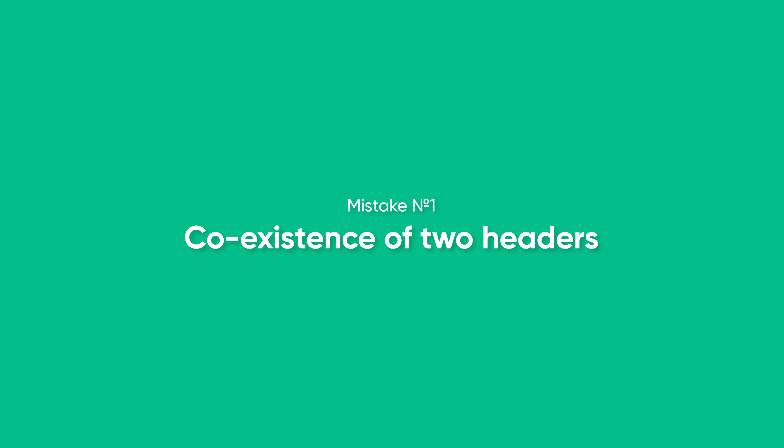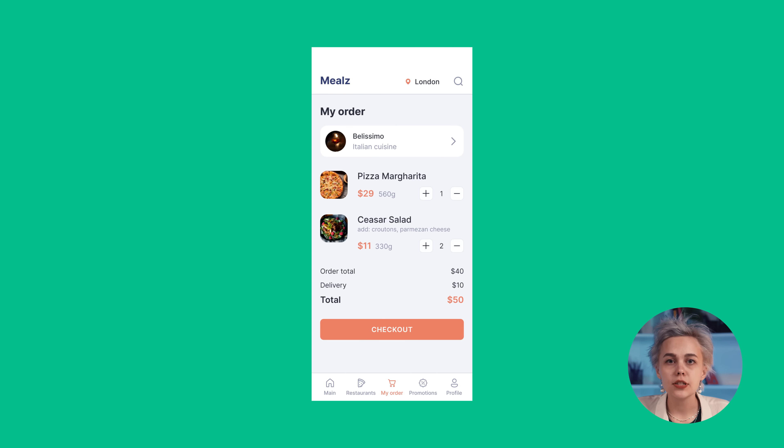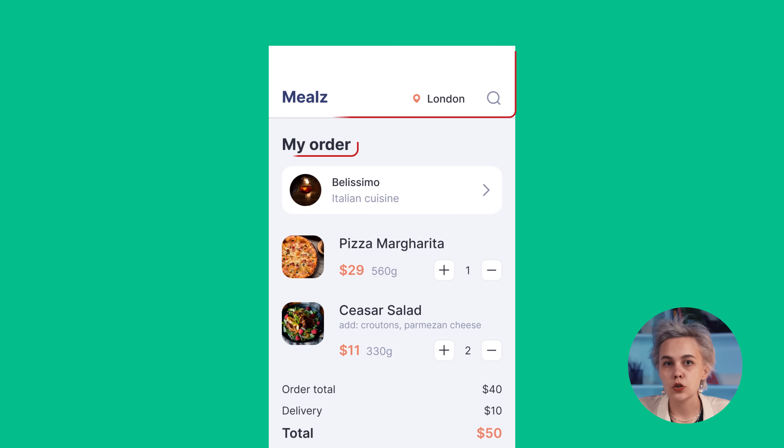Mistake number one: coexistence of two headers. The first eye-catching mistake is the two-header type of layout.